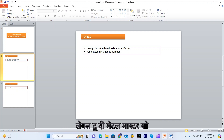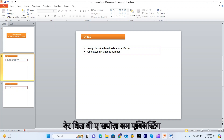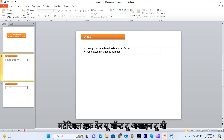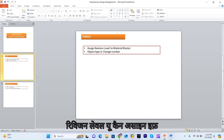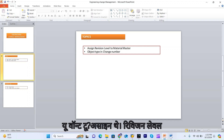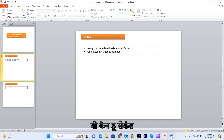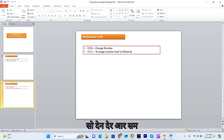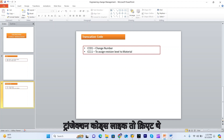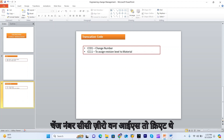So we'll see how to assign the revision level to the material master. Suppose some existing material is there and you want to assign the revision level — you can do that. You can also assign the revision level during the creation of the material master.